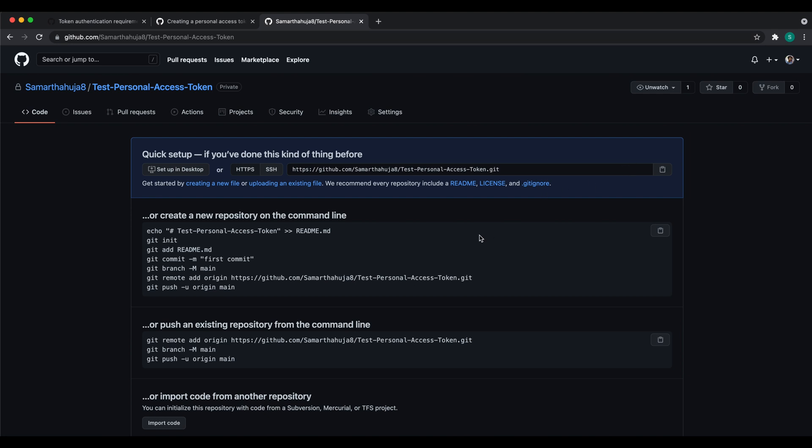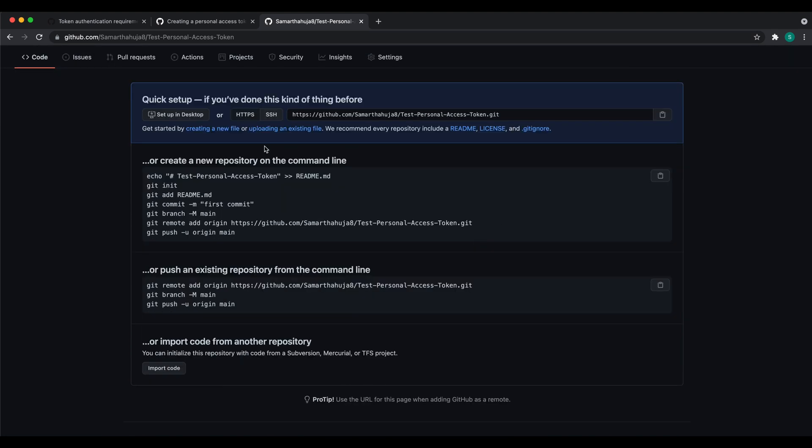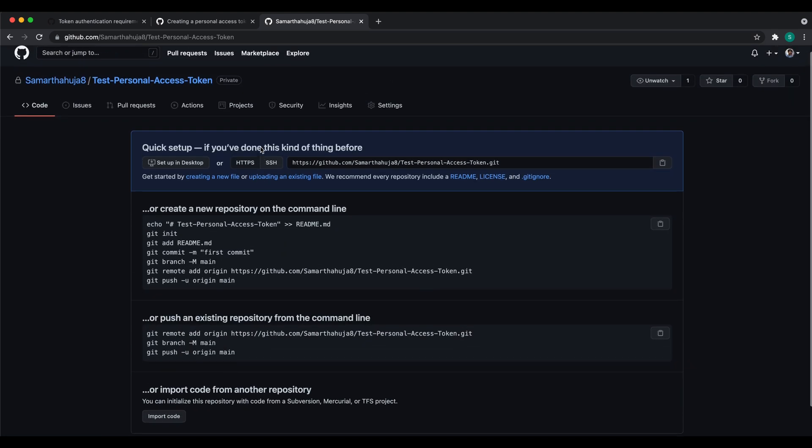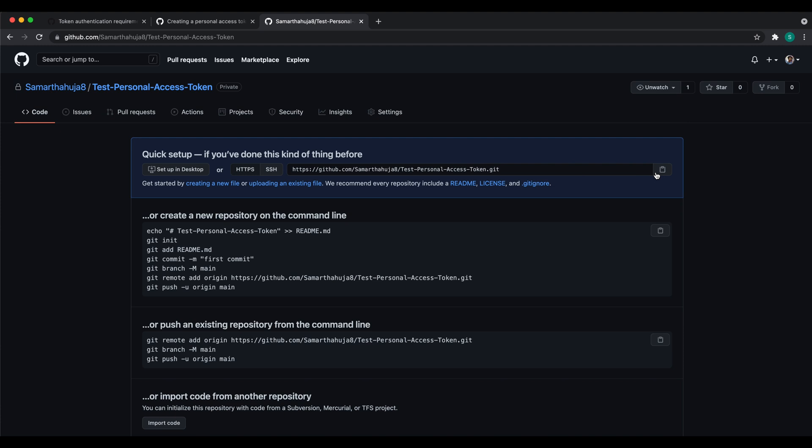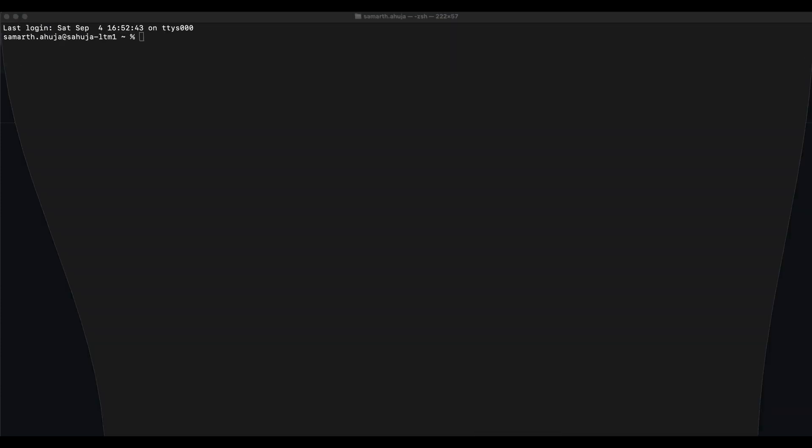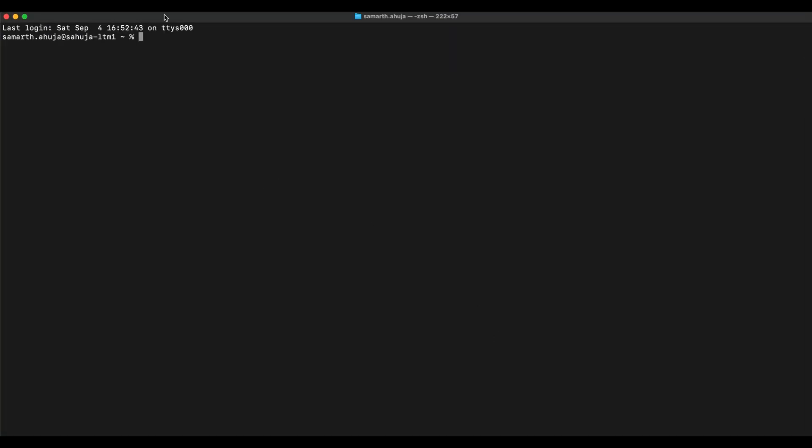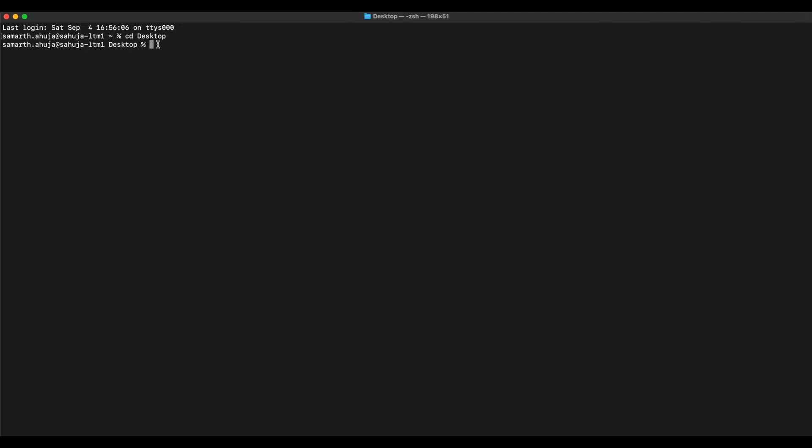Now the repository has been created successfully. Let me clone this repository using the HTTPS link. Now let me go back to my terminal and change the directory to desktop. So now I'm on my terminal window.